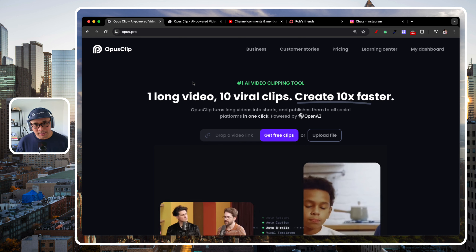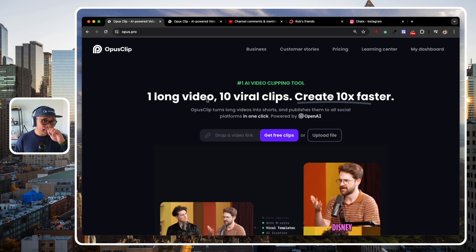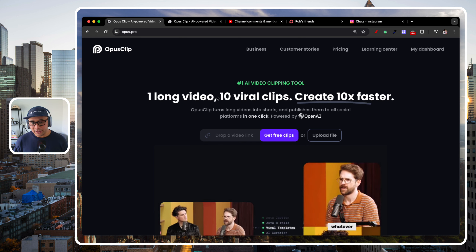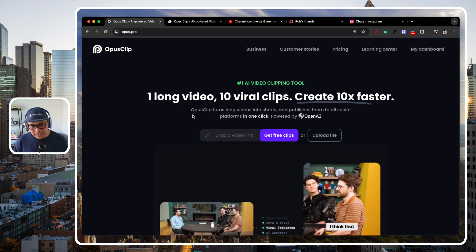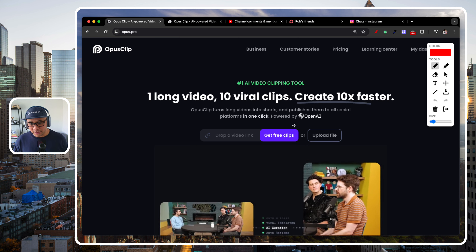You'll be supporting the channel by using that link. But you can get set up with a free trial right away and actually start using Opus Clip literally here on the homepage.